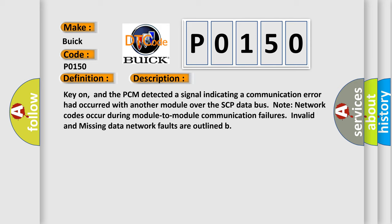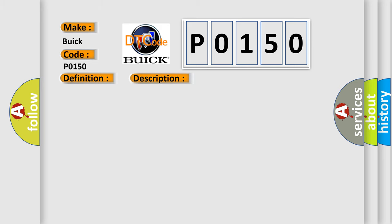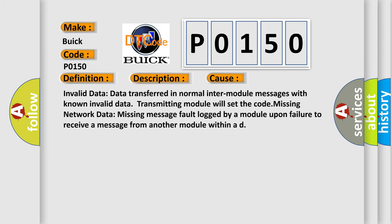This diagnostic error occurs most often in these cases: Invalid data - data transferred in normal inter-module messages with known invalid data transmitting module will set the code. Missing network data - missing message fault logged by a module upon failure to receive a message from another module within AD.